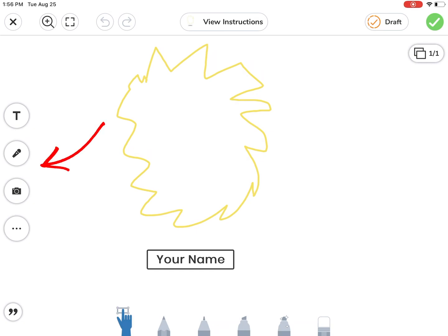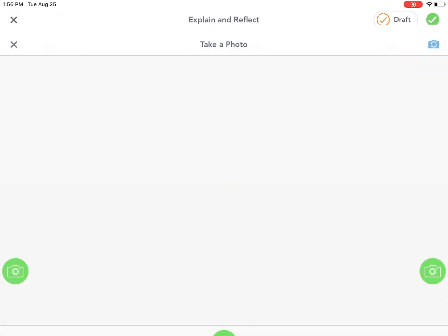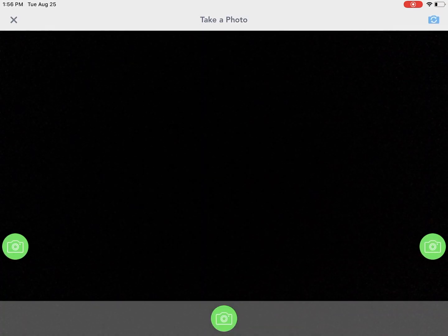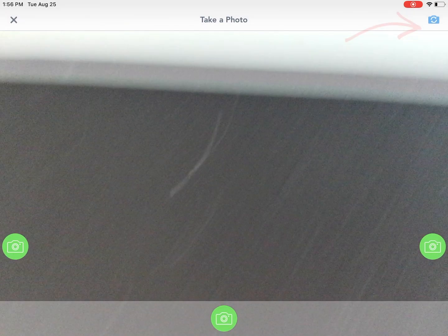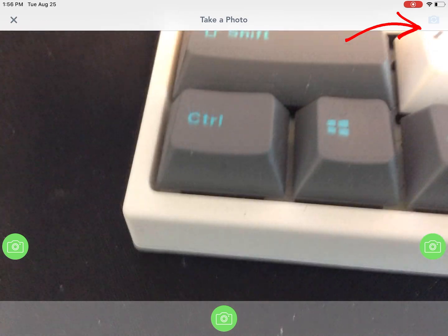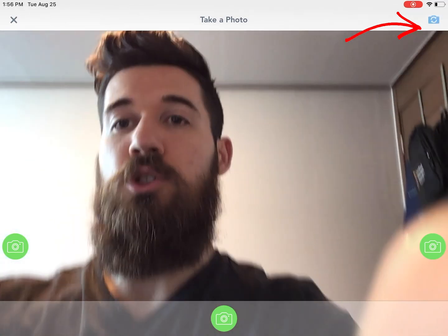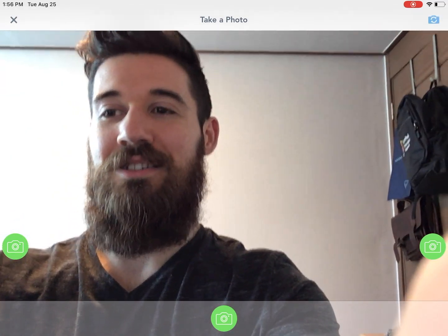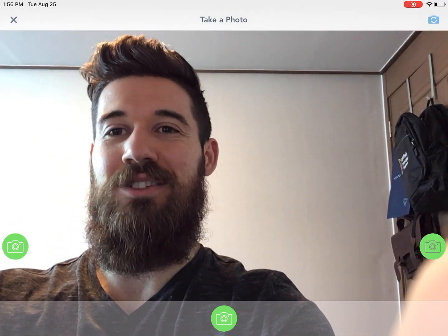Here there are certain drawing tools that I can use. In this case my teacher wanted me to add a selfie so I'll click on camera. I'm going to click on photo.